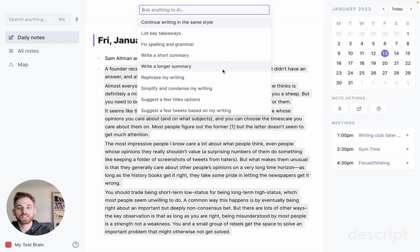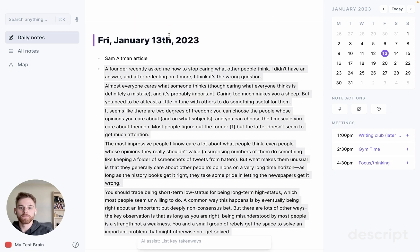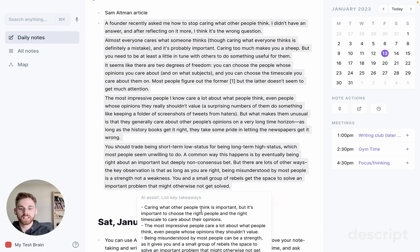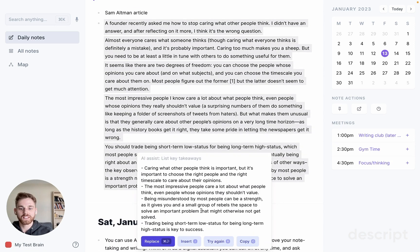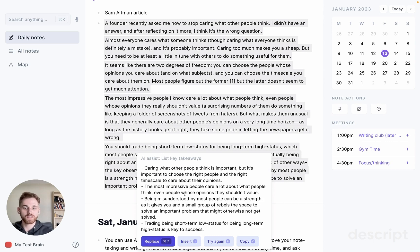Since this is a blog post that I found, I probably only care about the key takeaways. So I'm going to click List Key Takeaways, and below here you can see the AI assistant starts listing them in the box. There's a couple things you can do once it's finished. You can click on Replace, which will take all of the highlighted text and replace it with what the AI assistant put in the box.